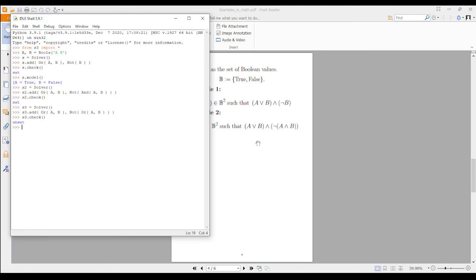And if you ask for s3.model() this time, it should show an error because there is no assignment that makes the formula true.